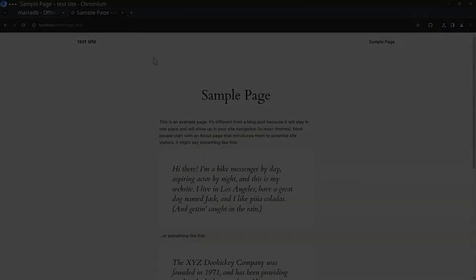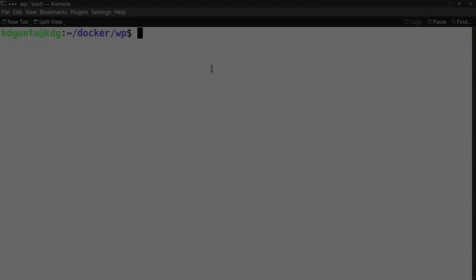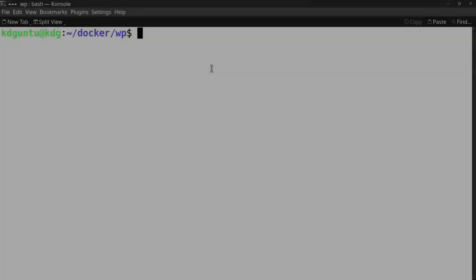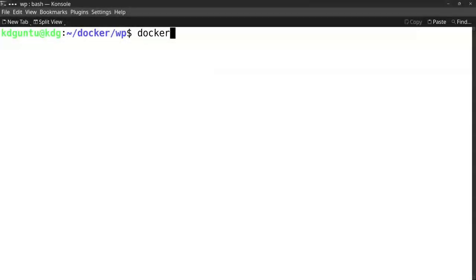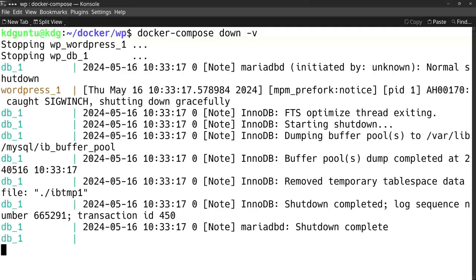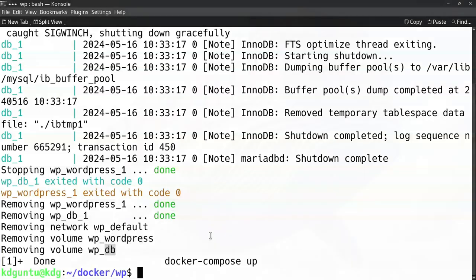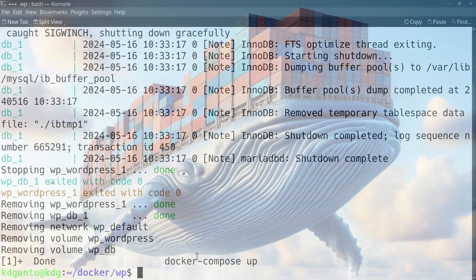To remove the containers, the WordPress containers, I can do a docker compose down. If you want to remove the volumes too then you can add it here by minus V or minus volumes and then it will delete them too. So it's shutting down the site, it's removing the WordPress, the database, the network because it has a network for my service, and it will remove the volumes WordPress and database that were made in my Docker Compose file.